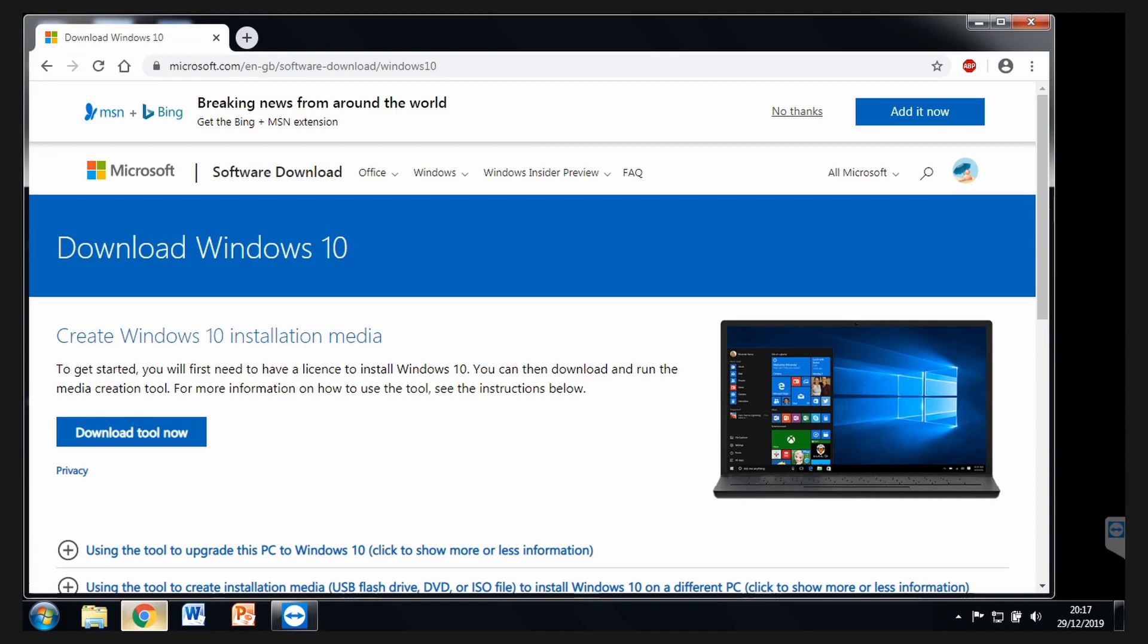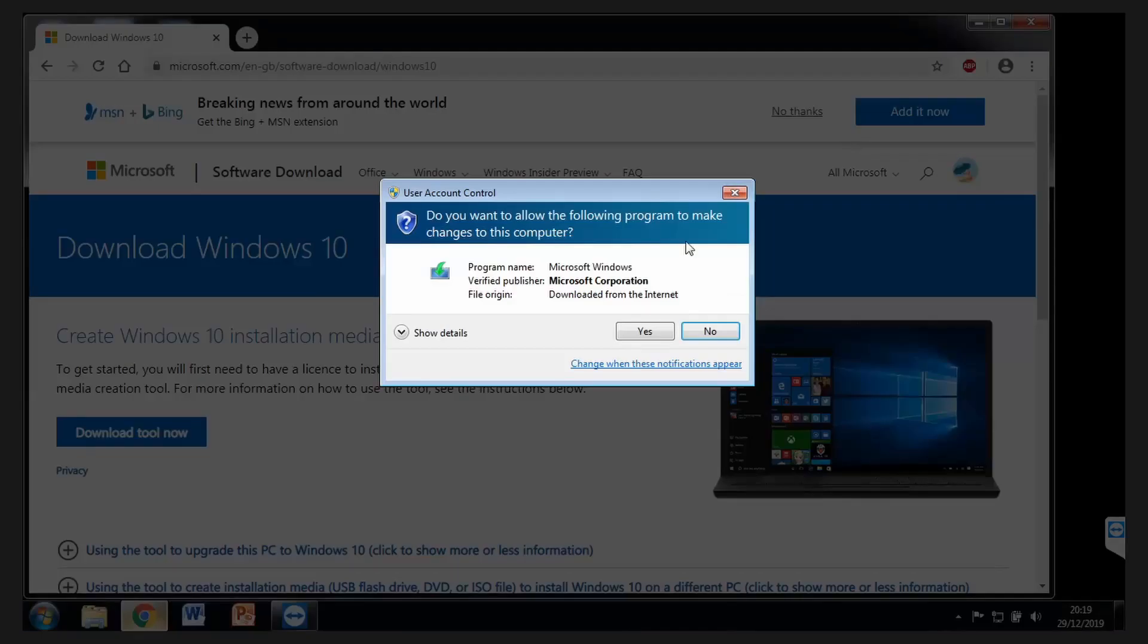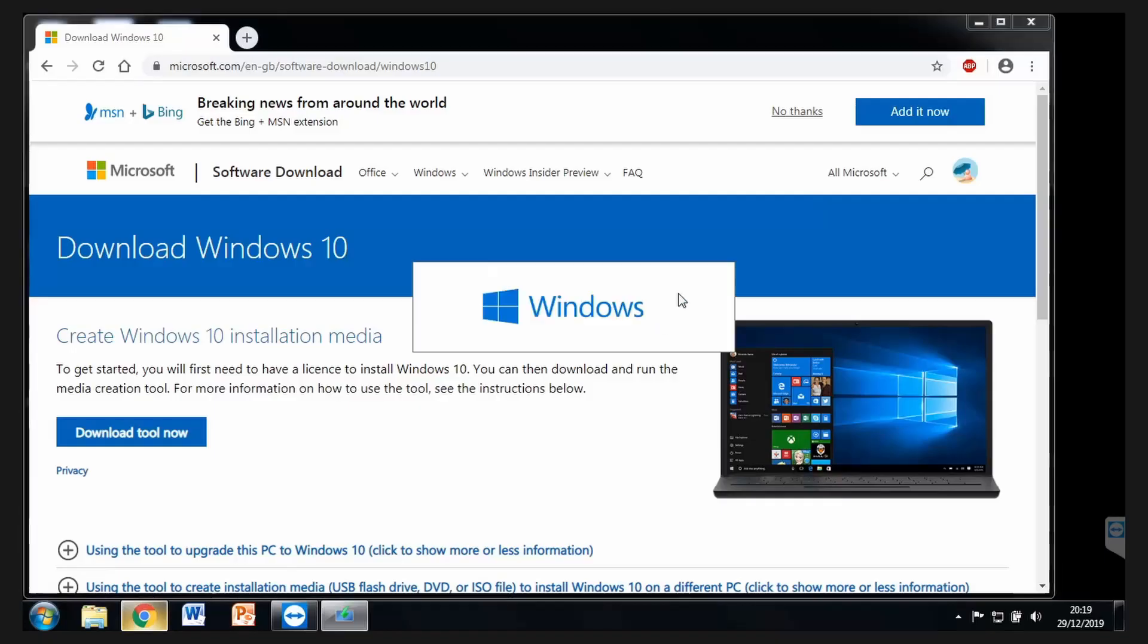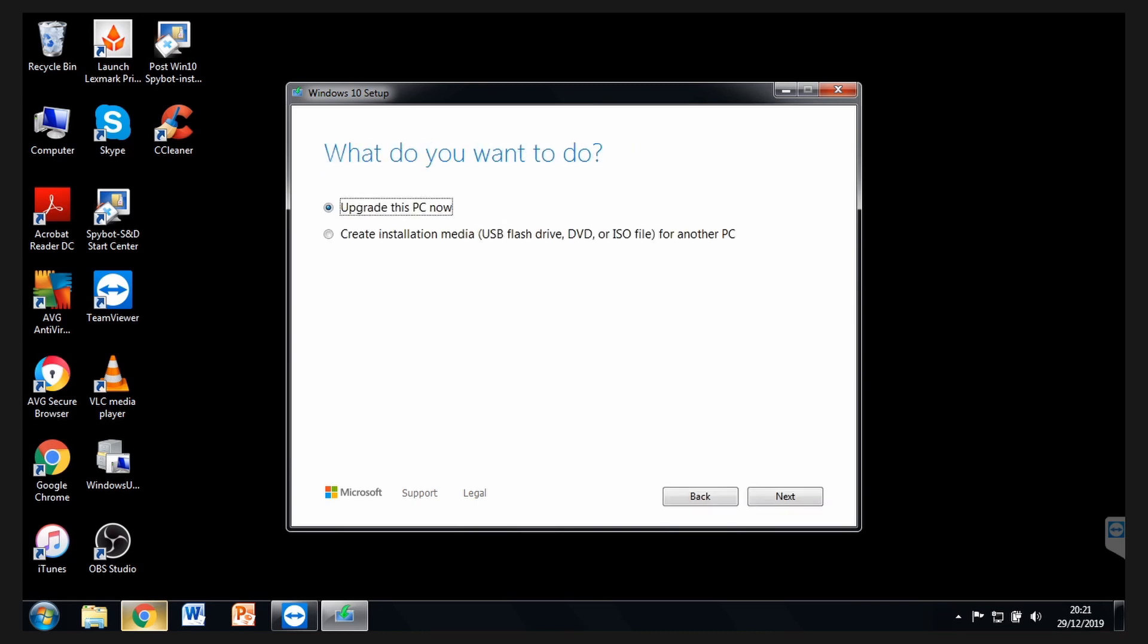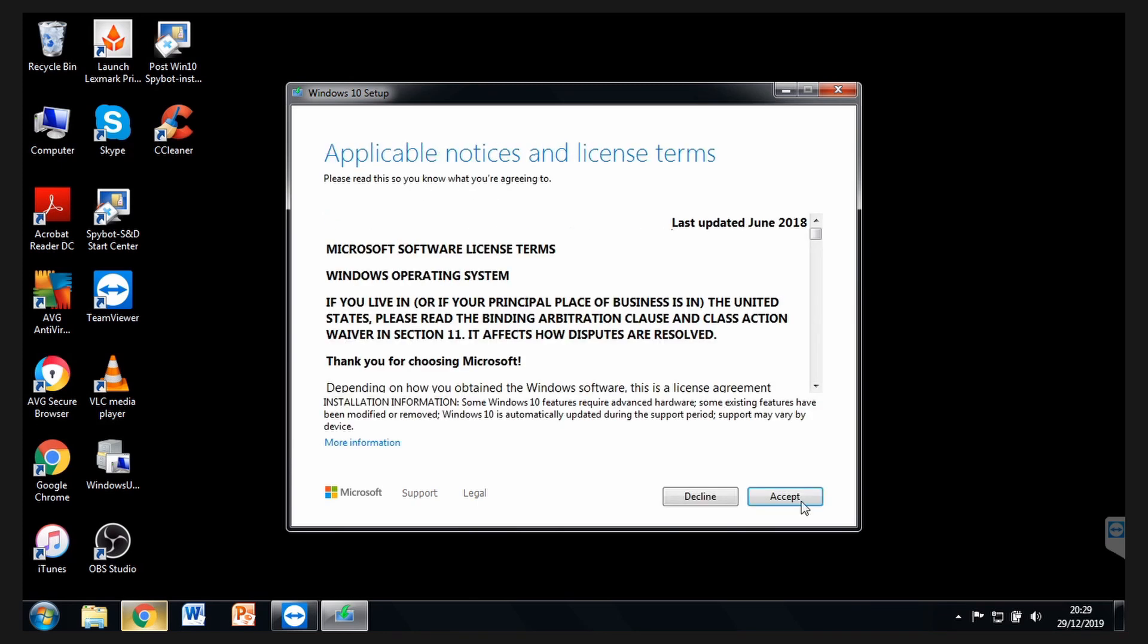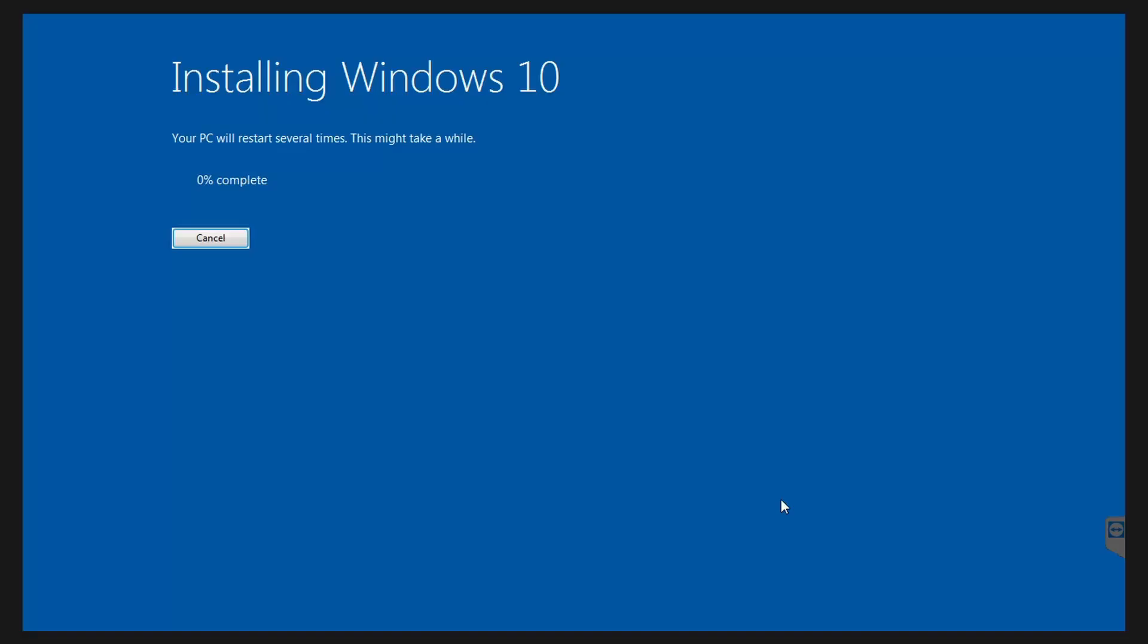Step seven is to go to Microsoft's website and download the Media Creation Tool. Let's just open this up and it's going to start the application. Accept the license terms. It's now creating Windows 10 Media. We're going to choose Upgrade this PC now. Now accept the license. I'm just going to click on Install.